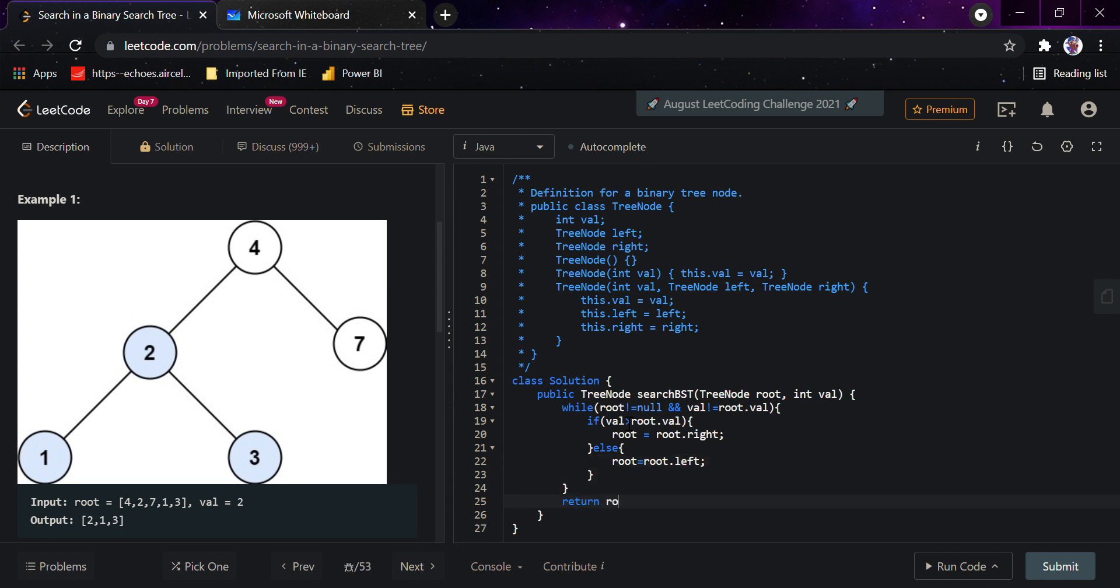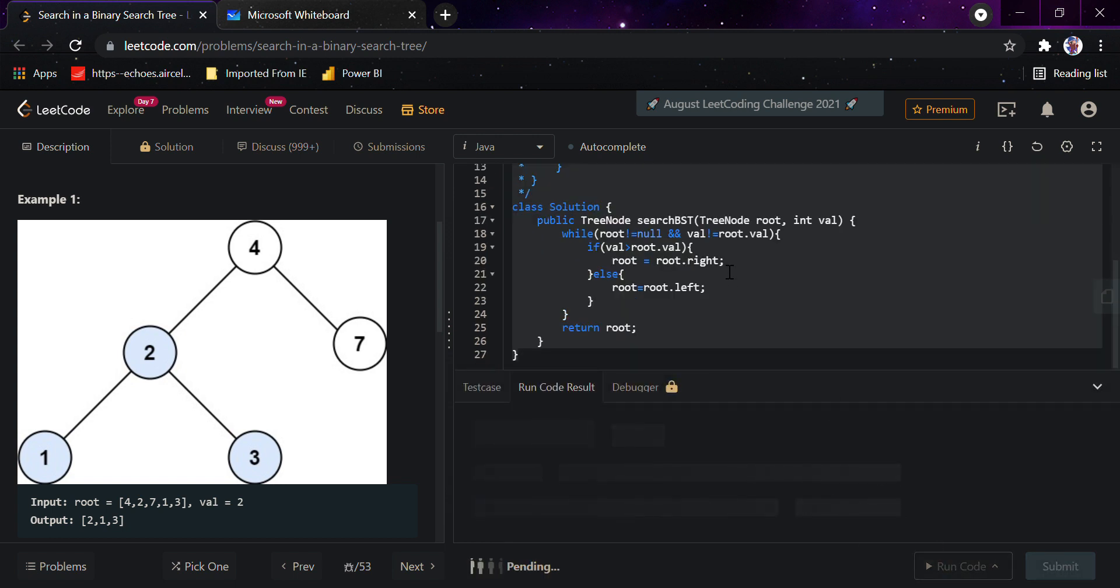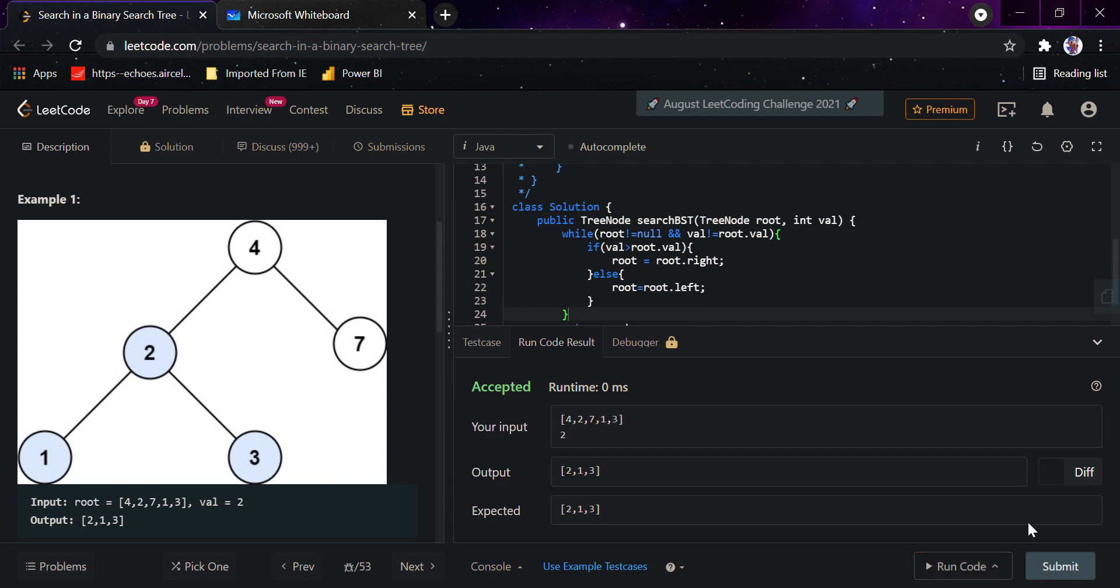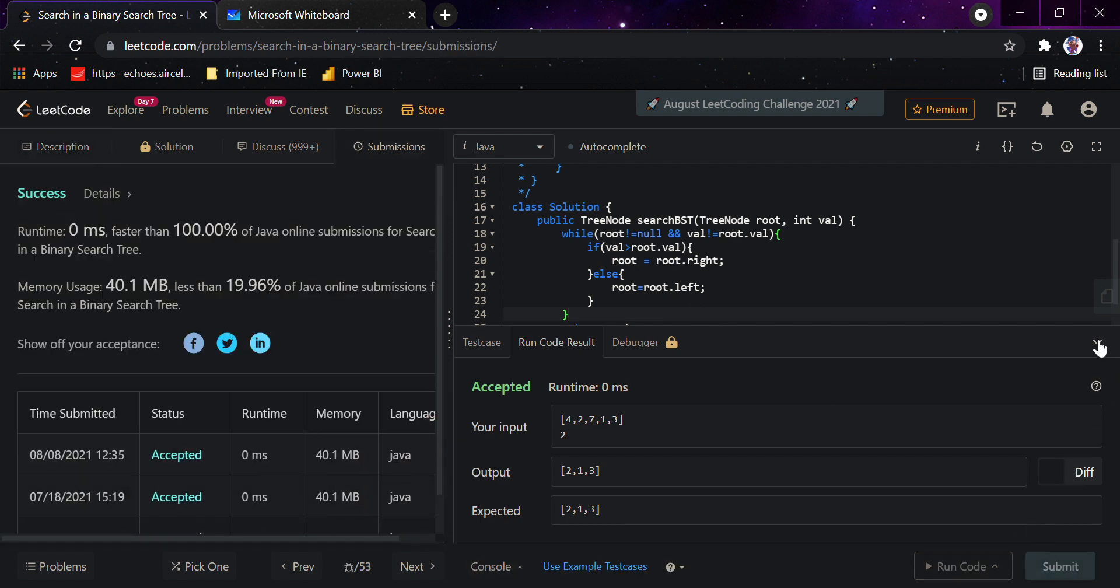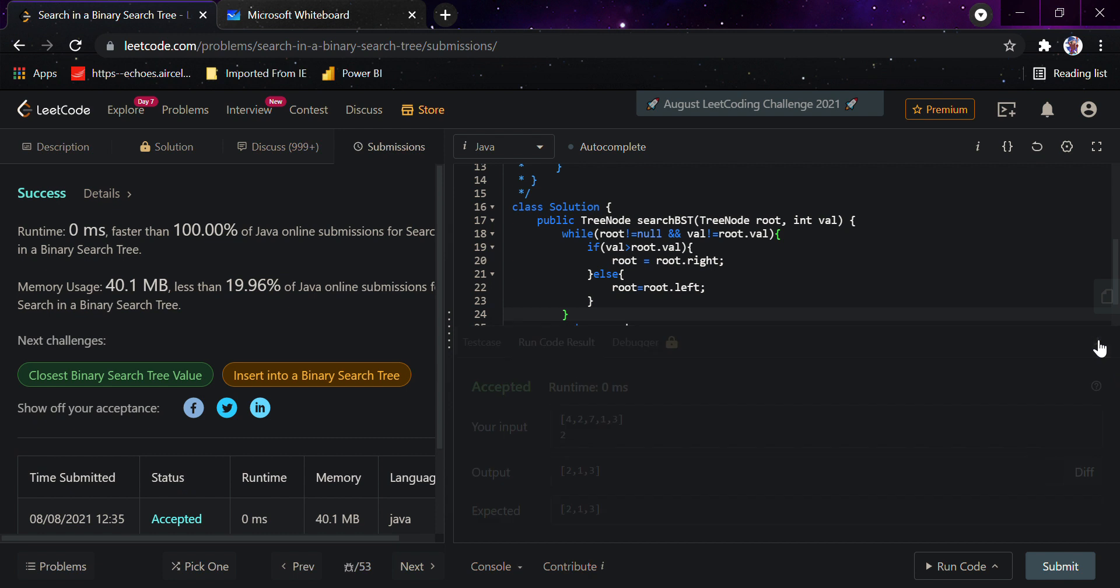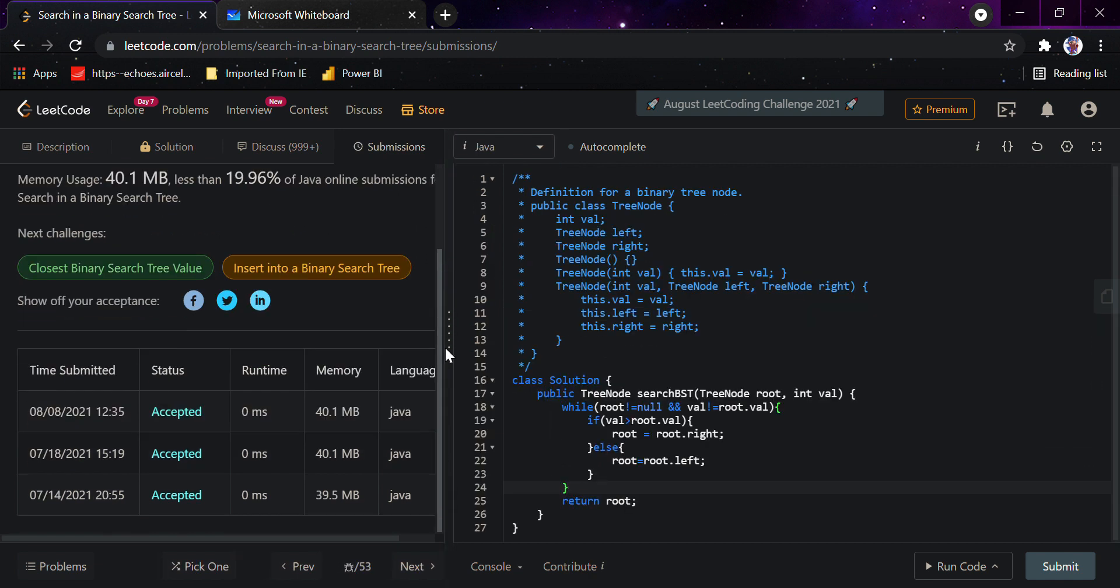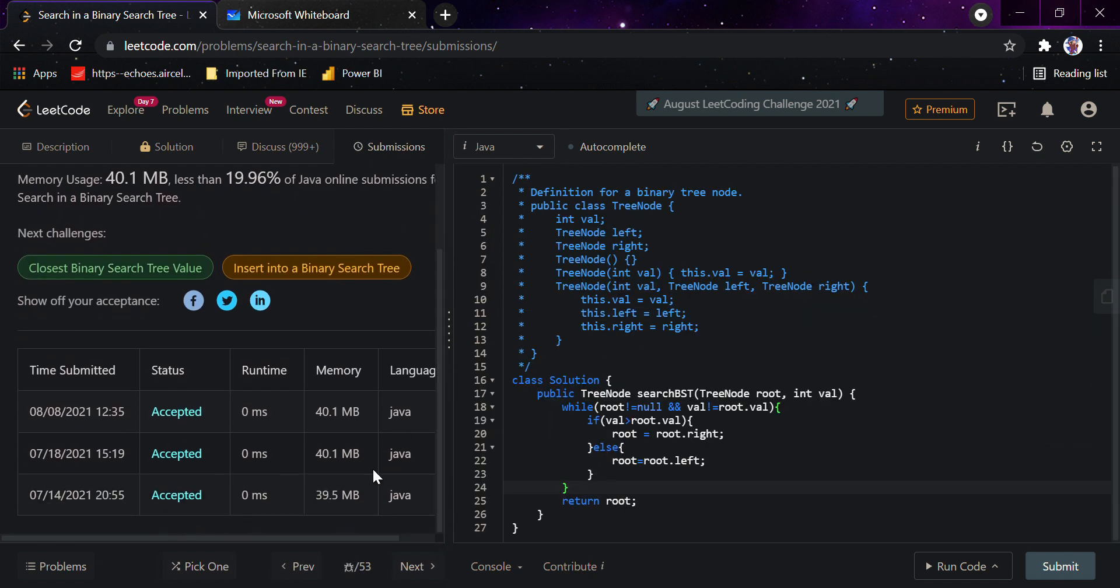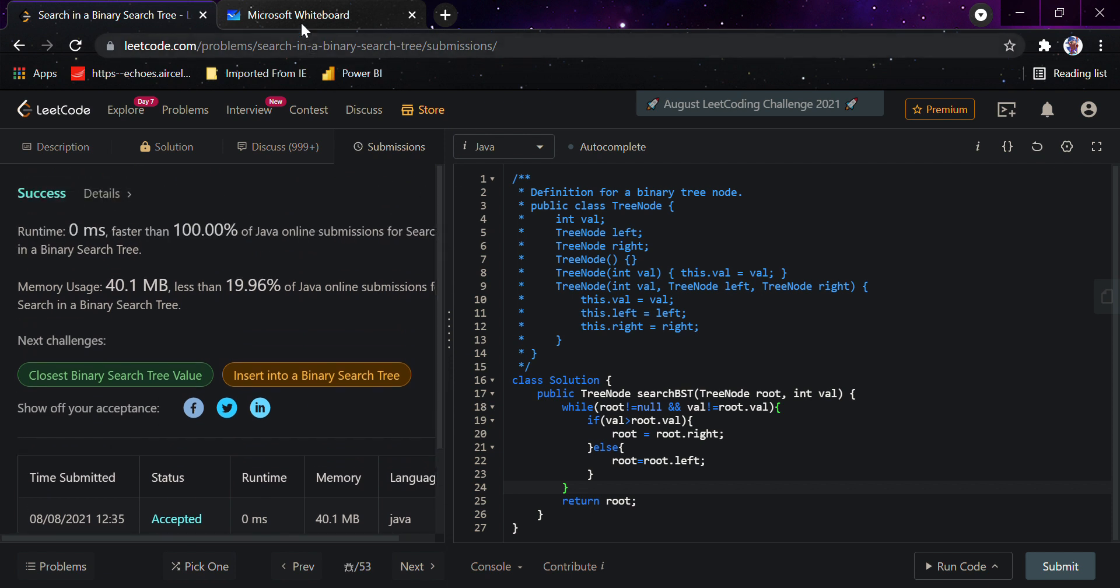So this was it. I'll just... yeah, I passed the simple sample test case and I guess it should pass. Yeah, it's faster than 100%. It took a bit more memory than usual, 39.5 MB the first time, I don't know why.